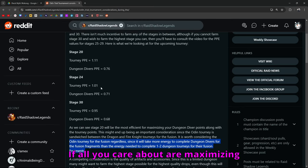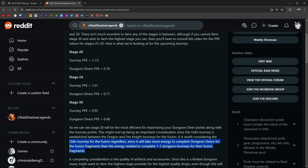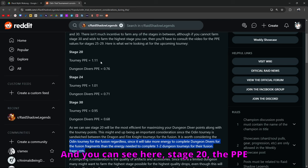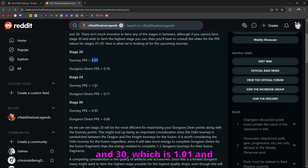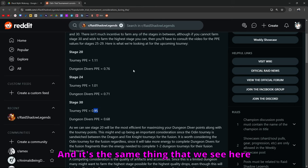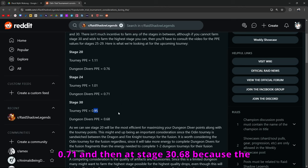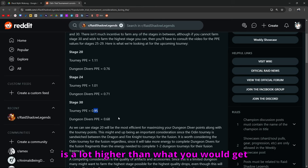If all you care about are maximizing points for both the tournament, for the Odin tournament and for dungeon divers, do stage 20 because you're going to have the best point value. And you can see here, stage 20, the PPE here is 1.11 versus 24 and 30, which is 1.01 and 0.95 respectively. It's the same thing with stage 20 coming out on top at 0.76 versus 0.71 and then at stage 30, 0.68.